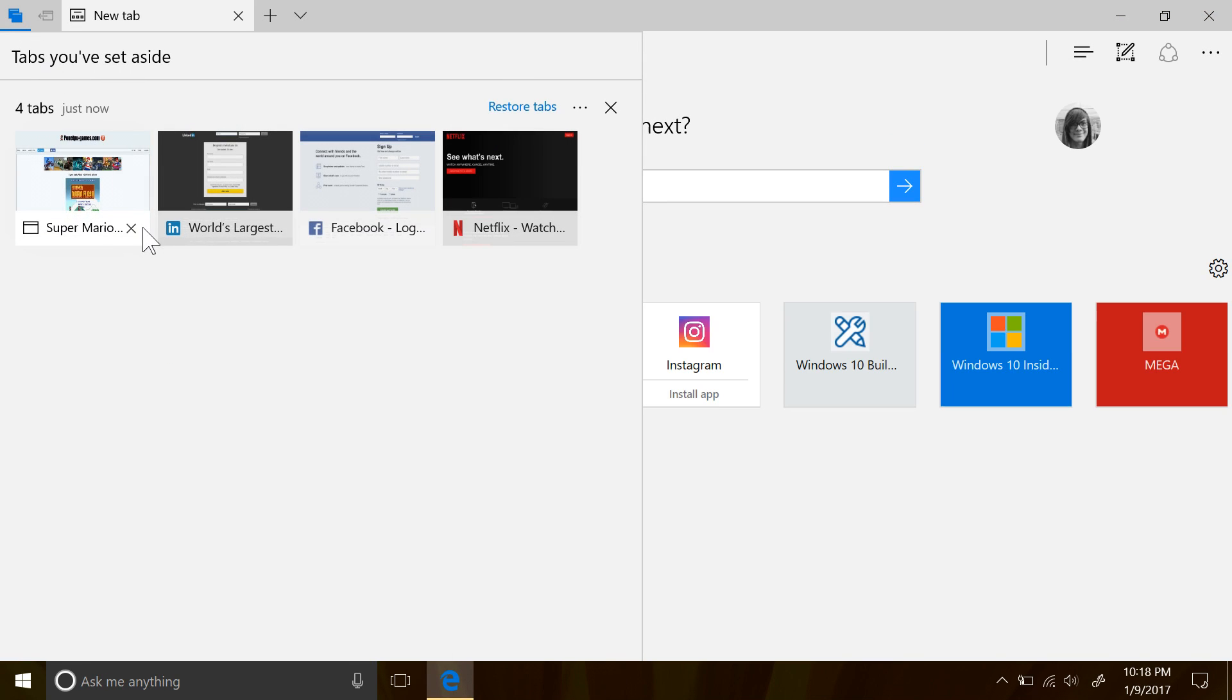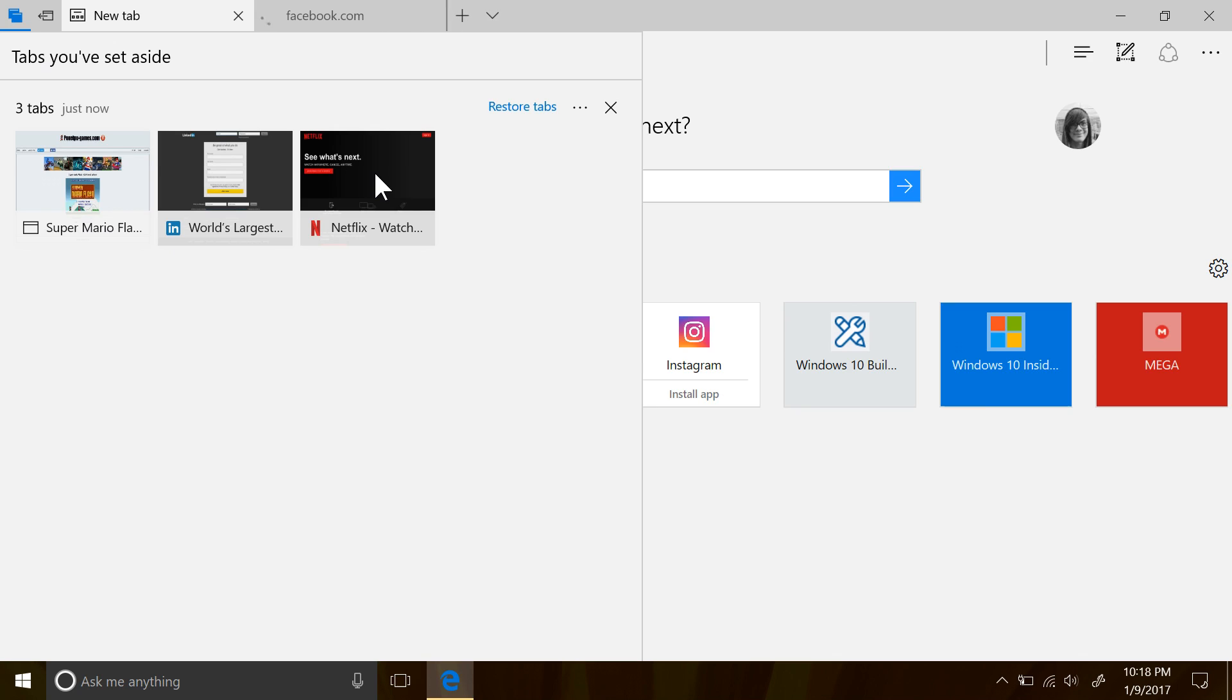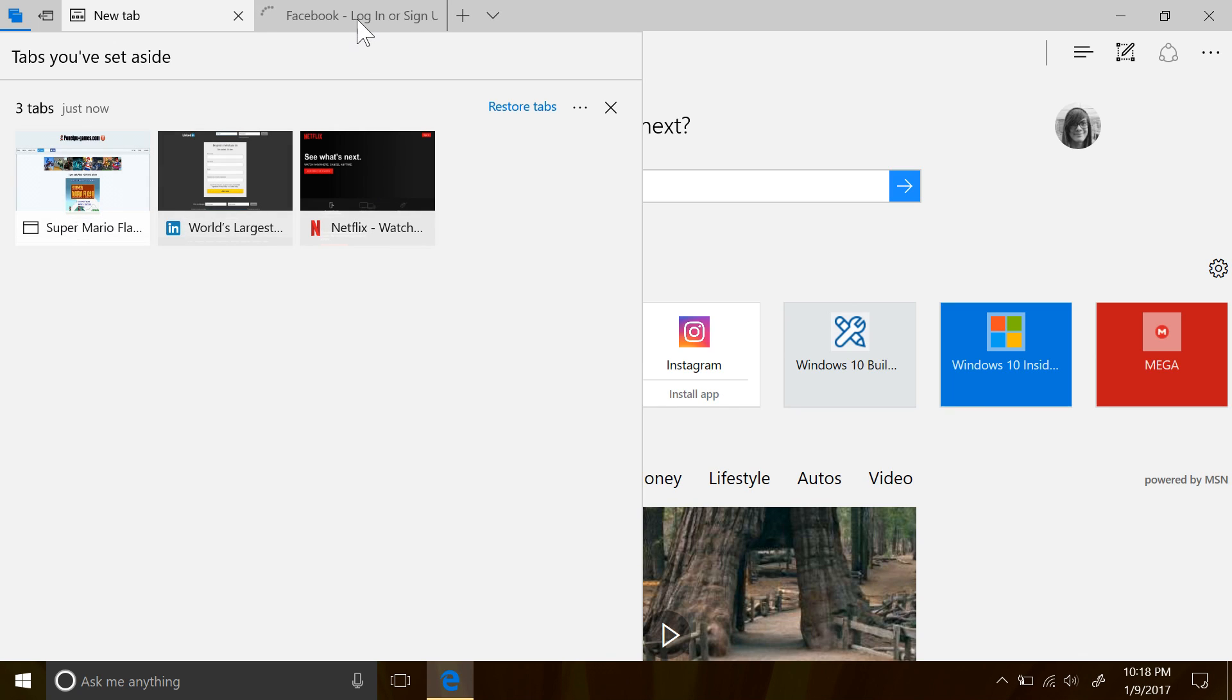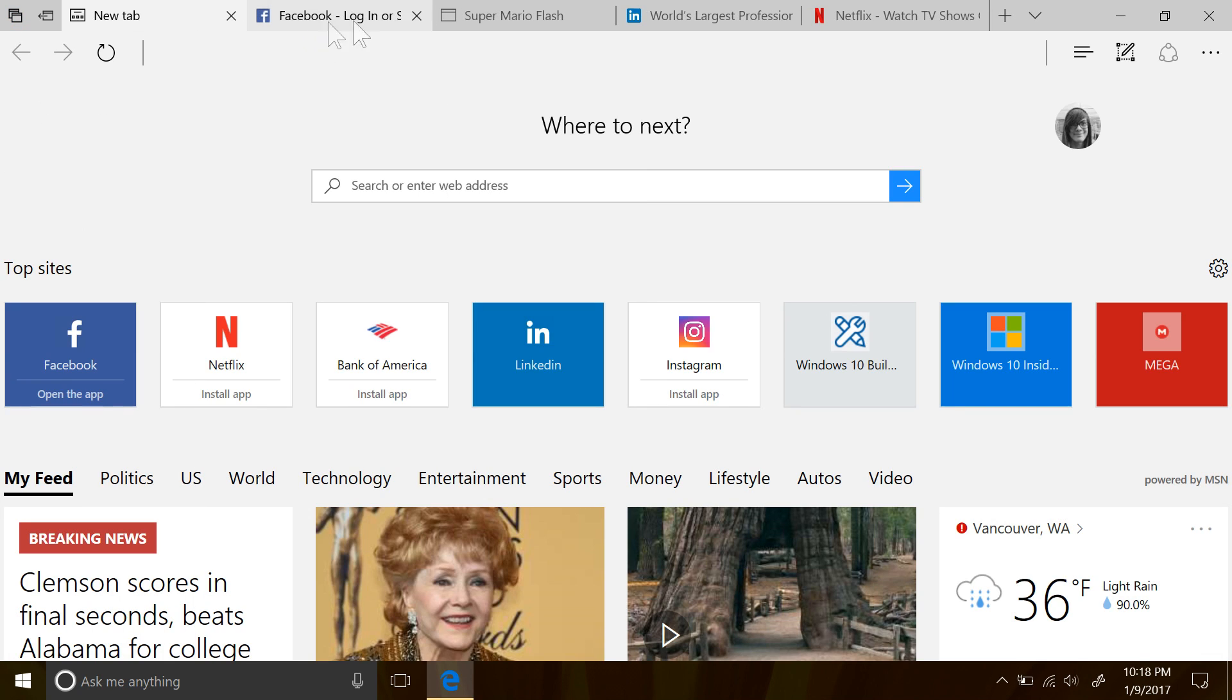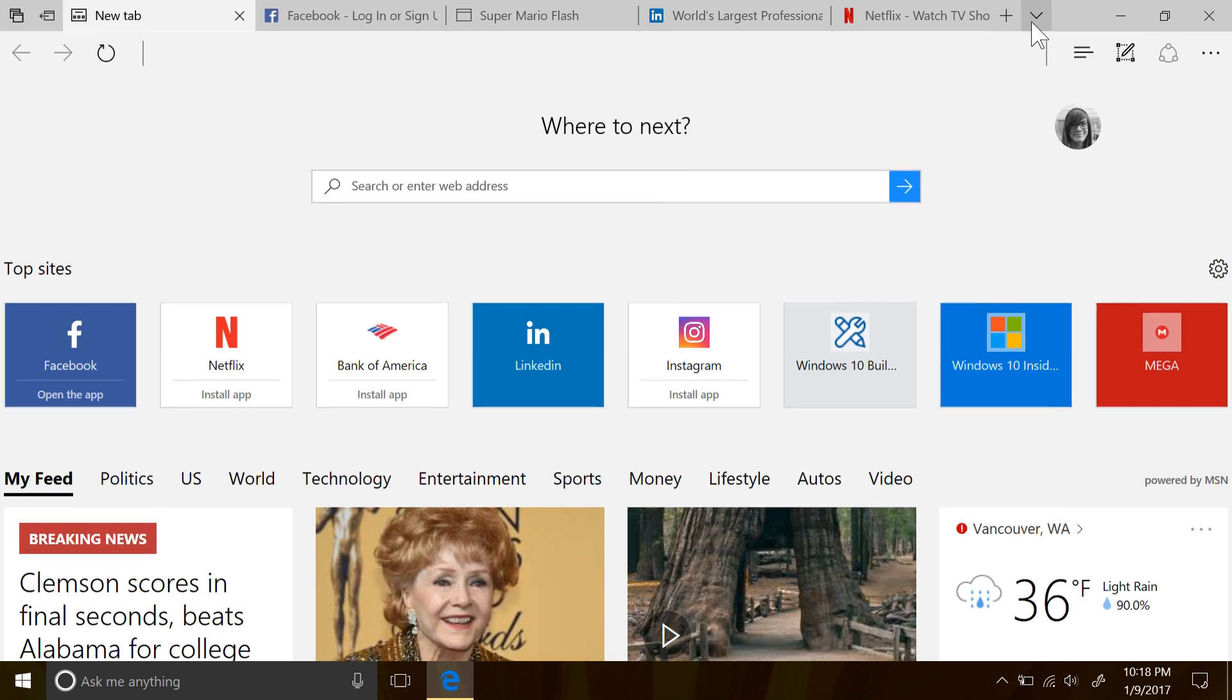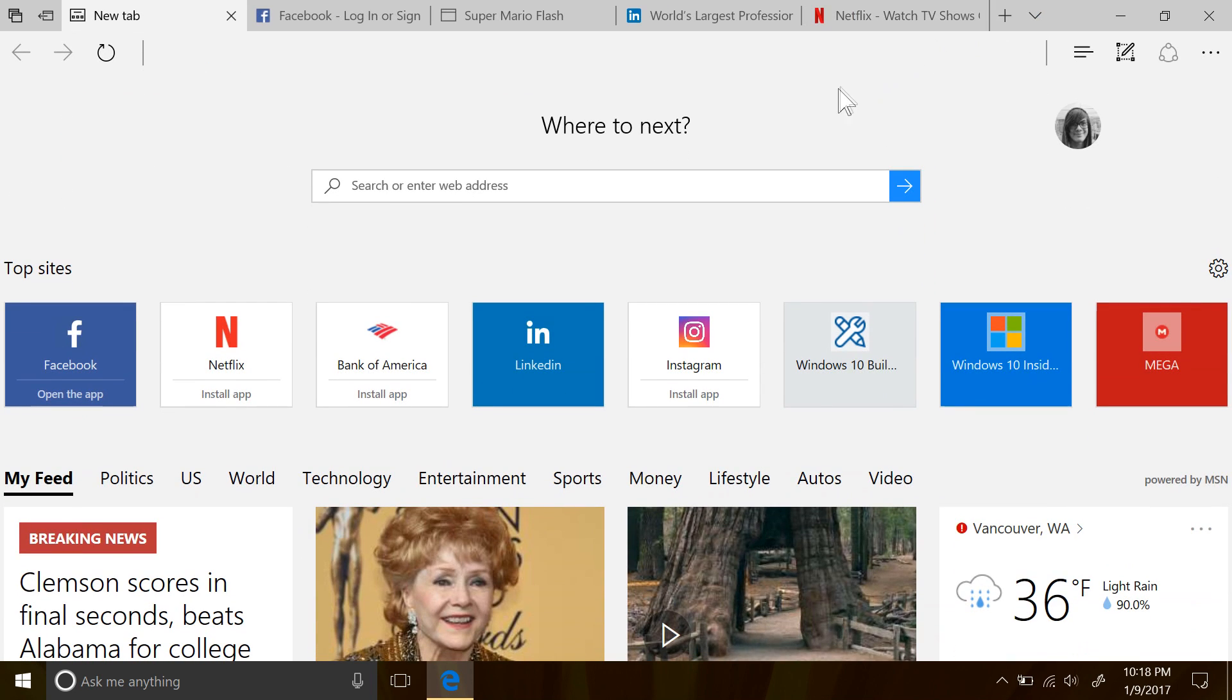Clicking on these set aside tabs will load them back up, or you could just restore all of them, which will pile them all back onto your current session. The UI is pretty self-explanatory beyond that, though.